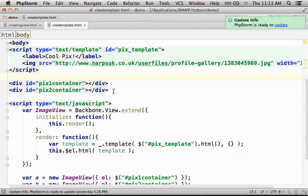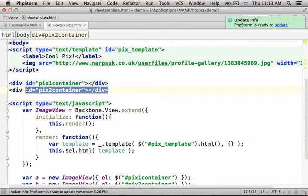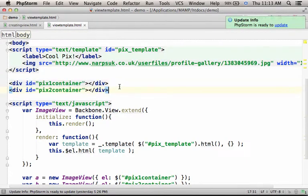Over here, we have two div elements with different IDs.